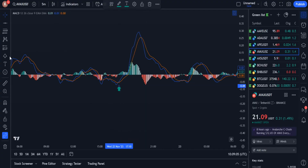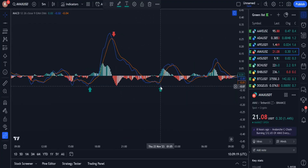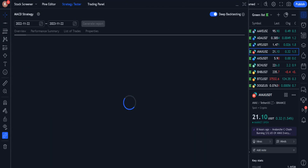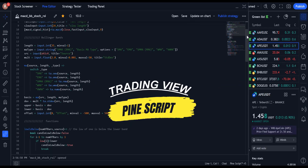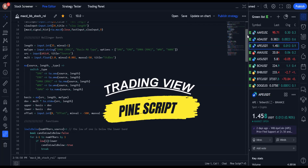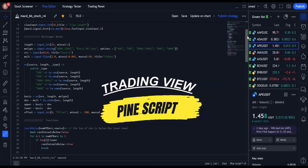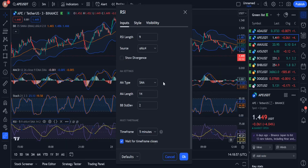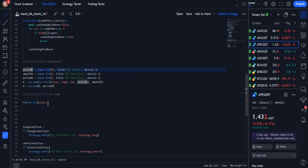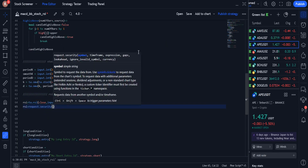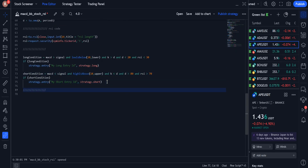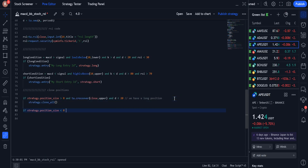Introducing a strategy alone is not very interesting, and it should be backtested over the long term of at least 6 months or 1 year. So I used PineScript to backtest this strategy. First, I will introduce the strategy, which is a combination of these 4 indicators, and then I will code it step by step in PineScript. And at the end, I will show the 1-year backtest results.